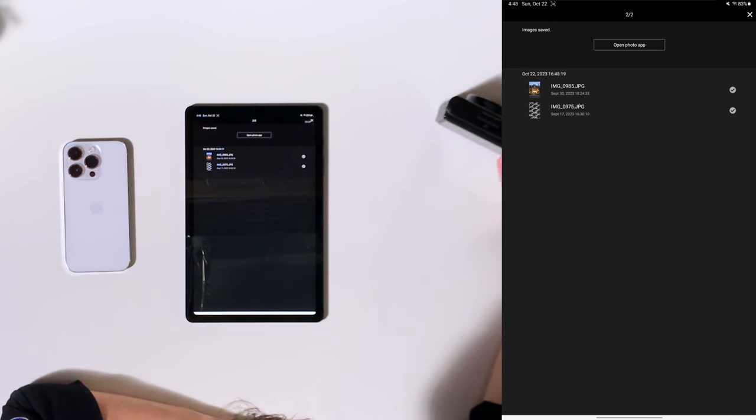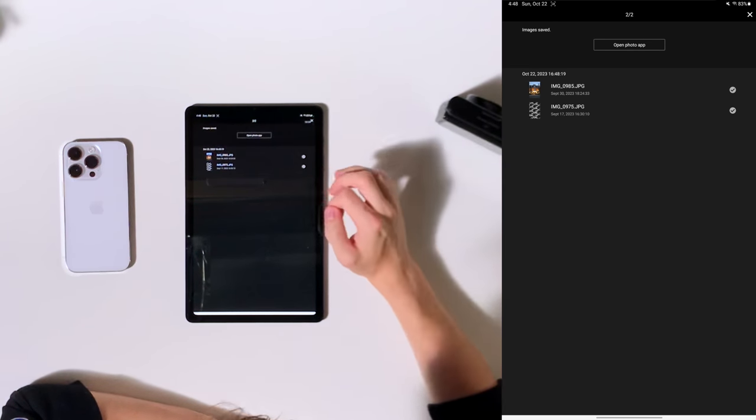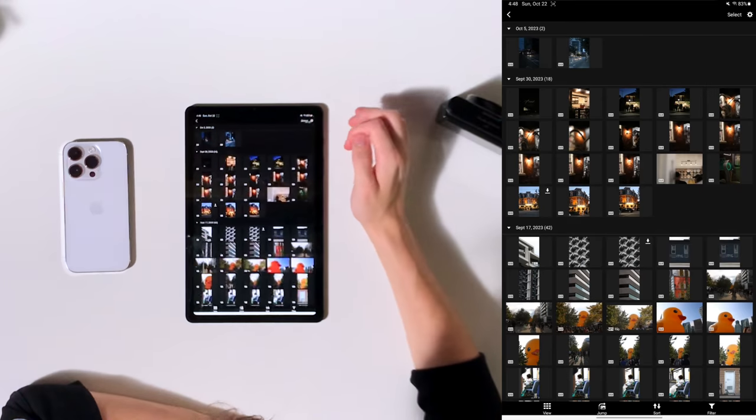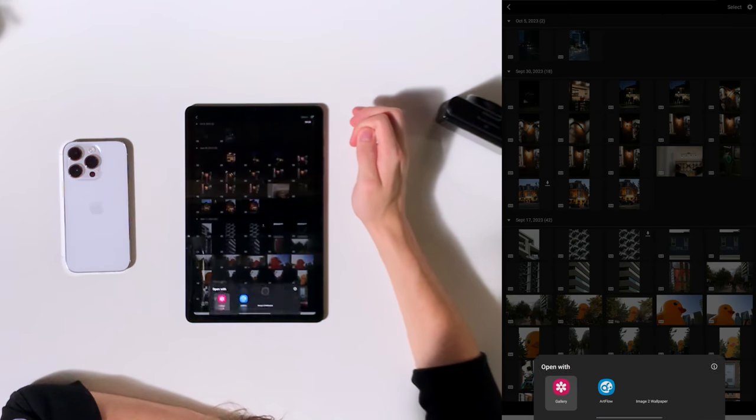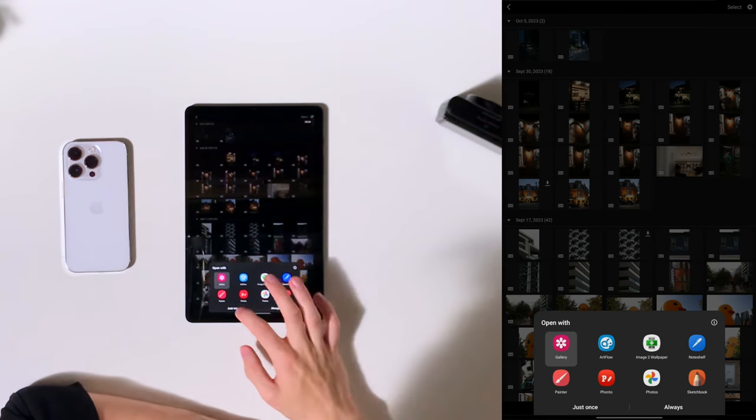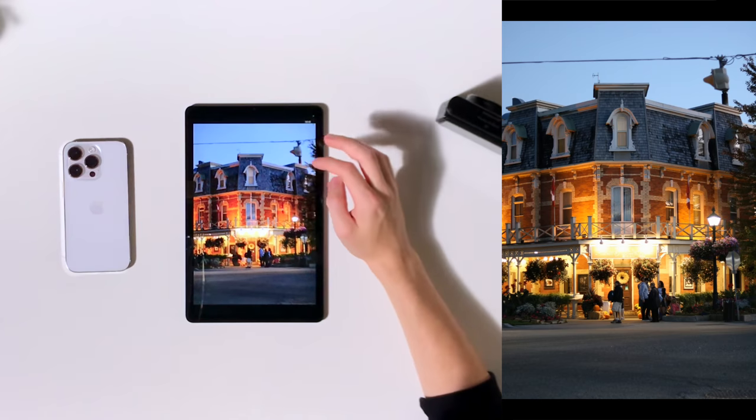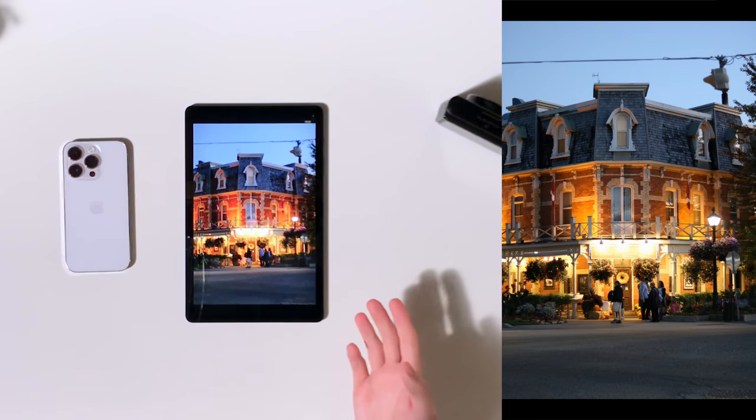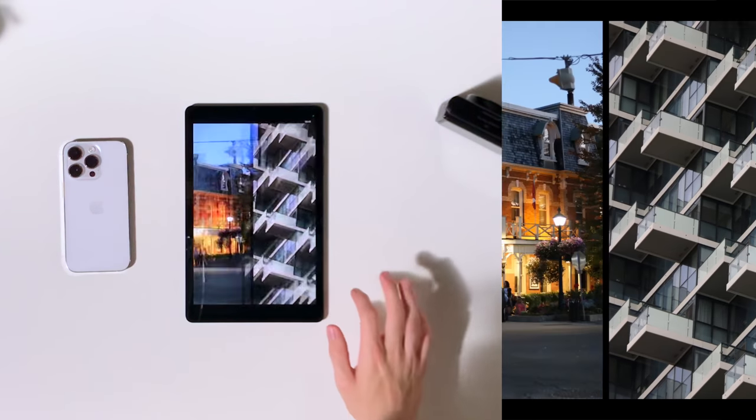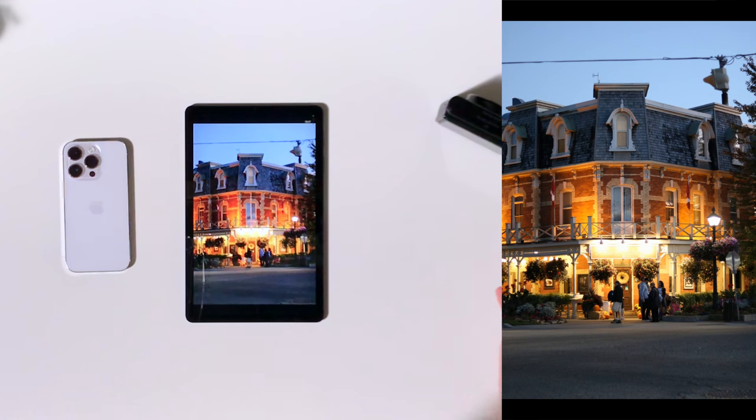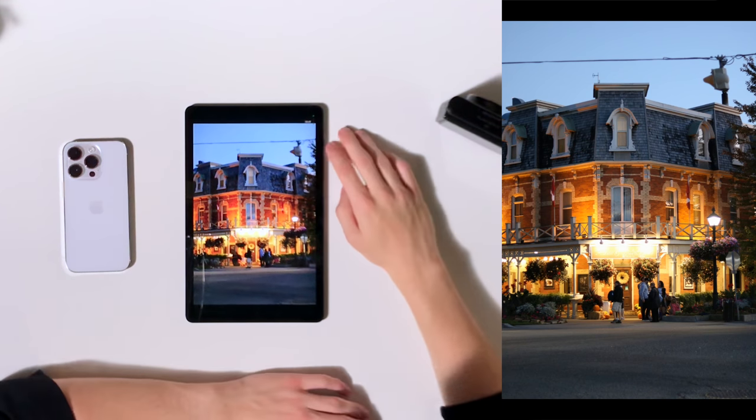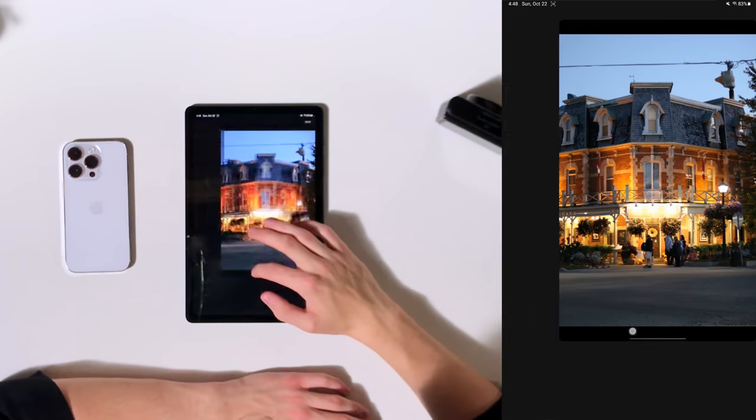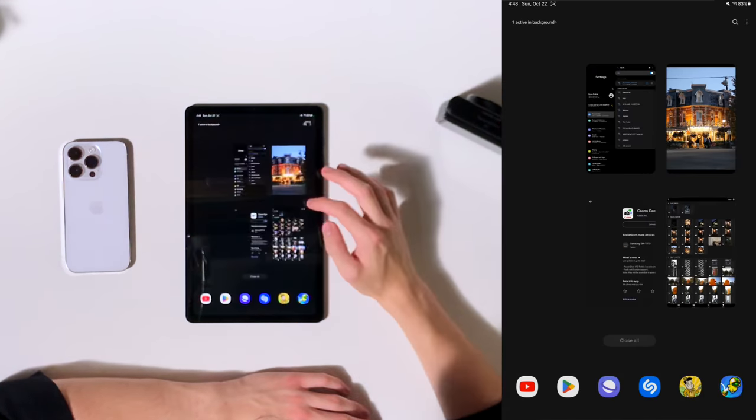So now we see that the images have already been copied over. We can press open images app and we will see that we have the pictures here on the tablet straight from the camera. Nice. So there we go. That's how you transfer images and video from a camera like this. This is the Canon SX740.